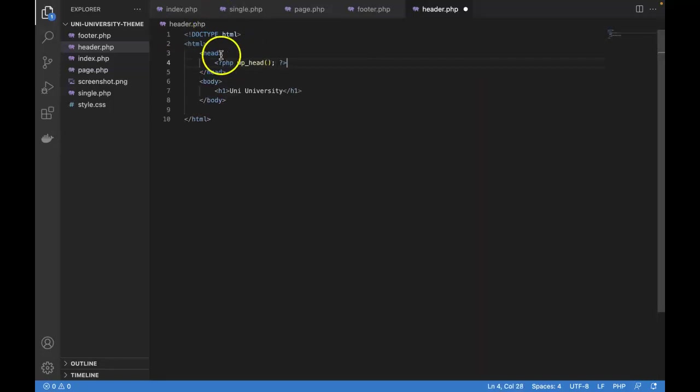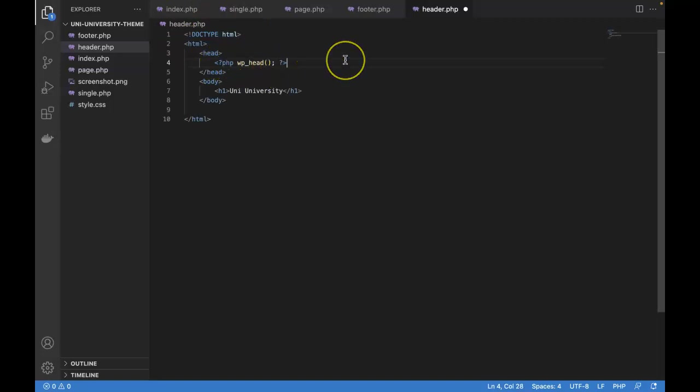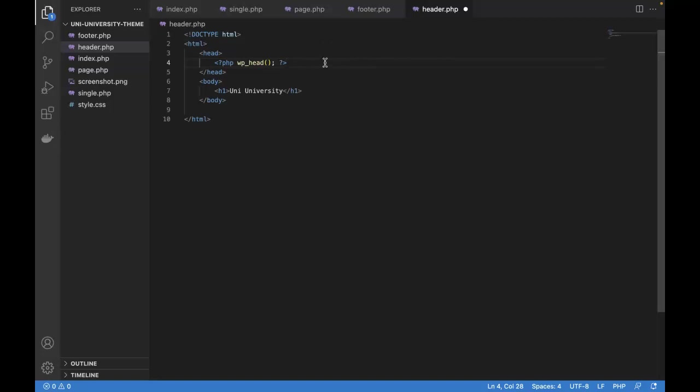This will allow WordPress to be in control of our head section. So imagine if down the road, we download some WordPress plugins, and those will need to download CSS files of their own. This will allow WordPress to control to load the proper CSS files. Now with this line of code in place, all we need to do is programmatically tell WordPress to load our CSS file. And how do we do that?